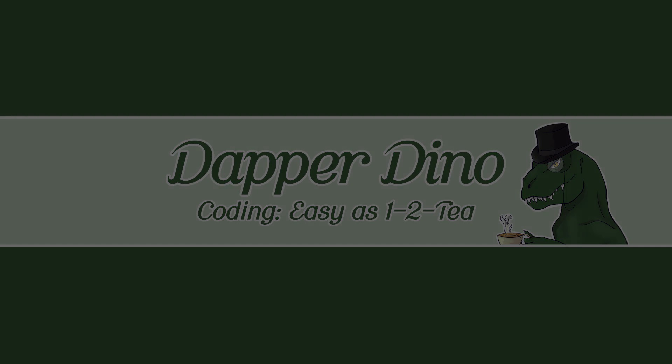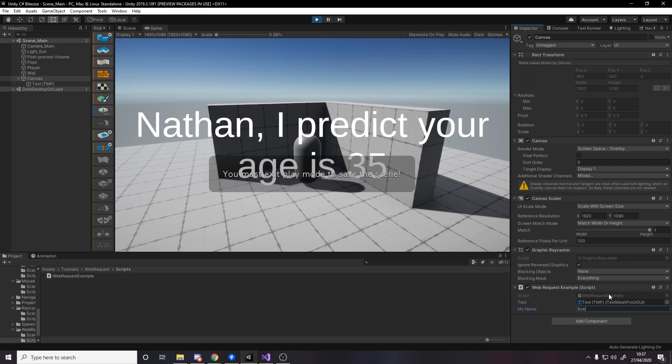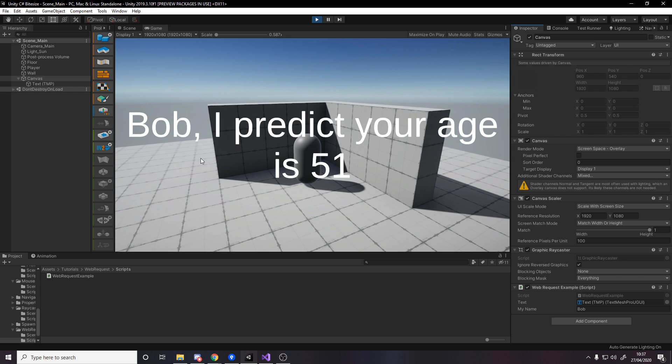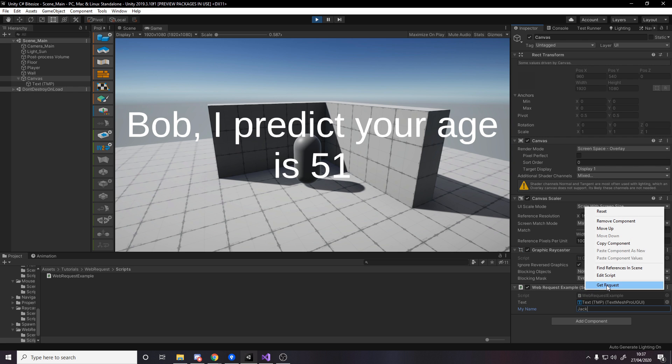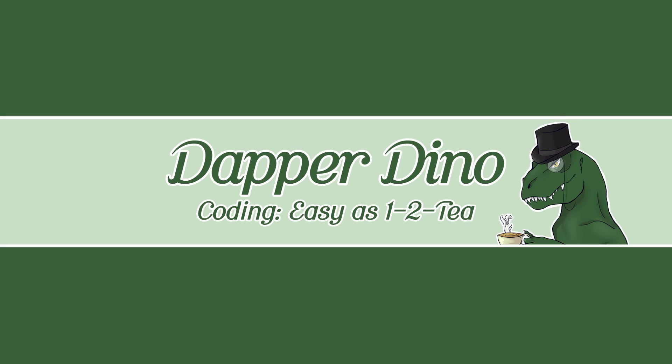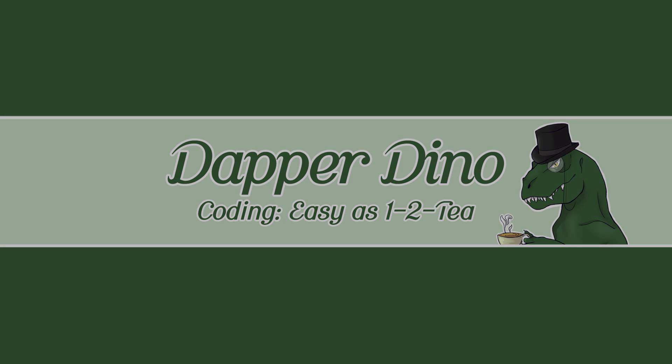Okay, so hello and welcome back to another Unity C-sharp bite-sized tutorial. In today's video you'll be learning how to grab data from an online API using Unity web requests so that you can use that data in your game however you like. I hope you're looking forward to it. Let's get started.